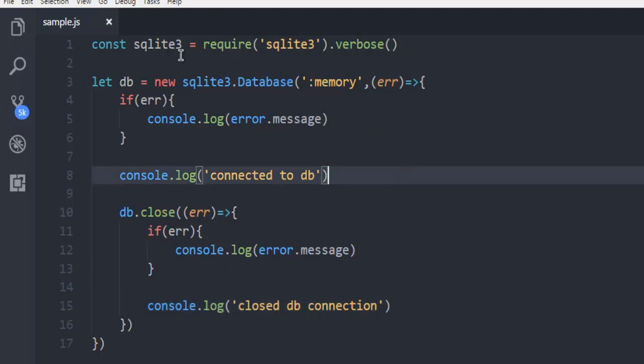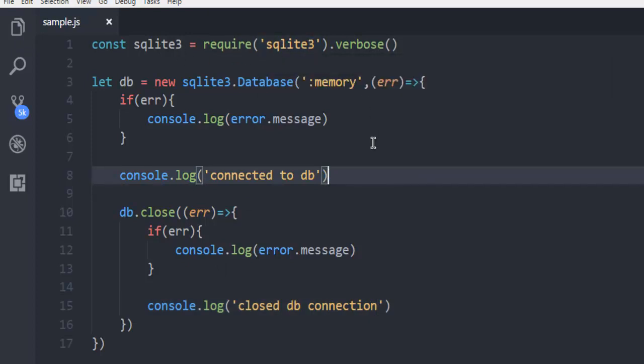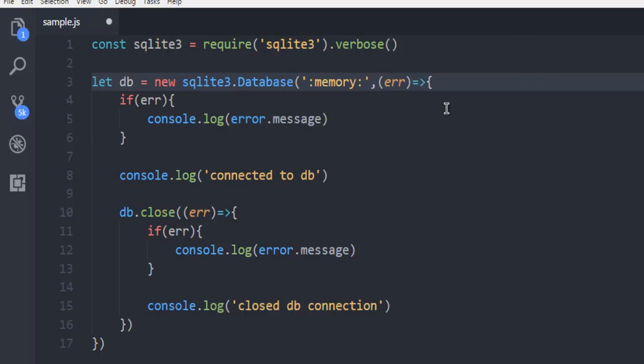What we did: we called for the SQLite3 package and then created a connection with in-memory. Make sure that you have a colon at the start and end of this memory.